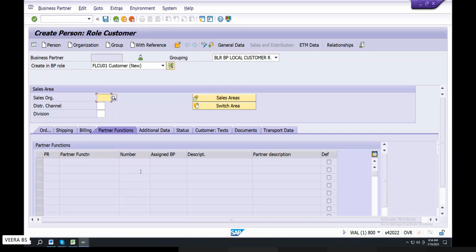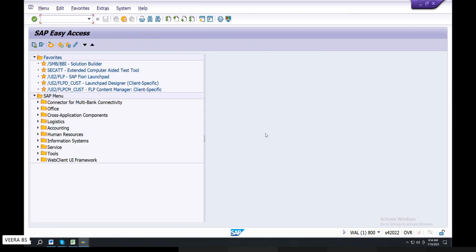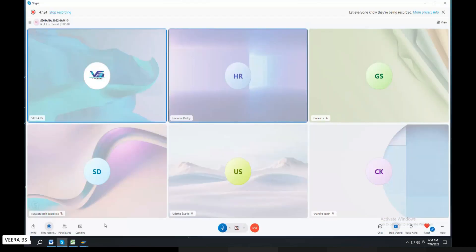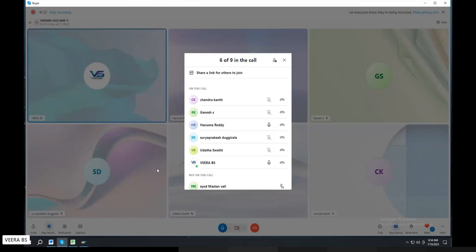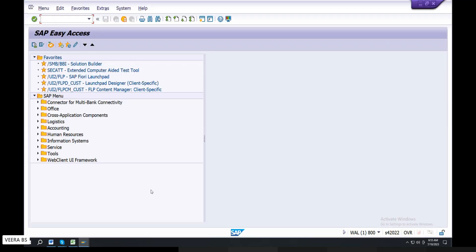If SP depends on default to the customer, it is reflected. Customer master is the sold to party, ship to party, bill to party, payer — any item backup. In the inquiry, the sold to party, ship to party — the sold to party is open.